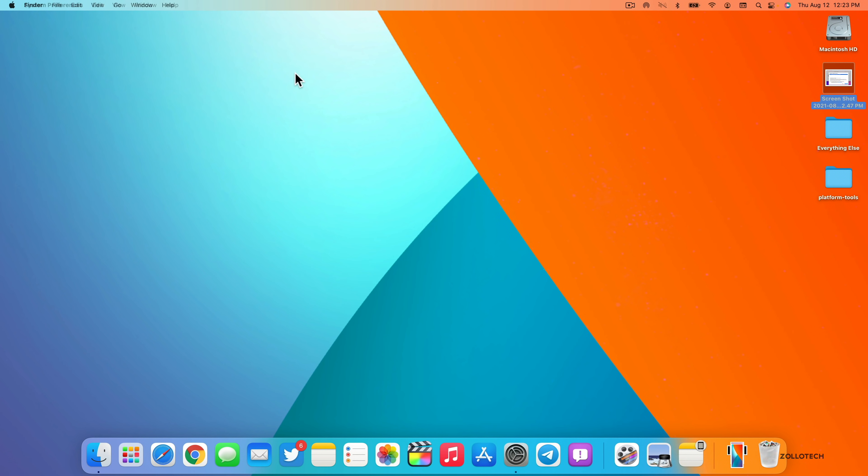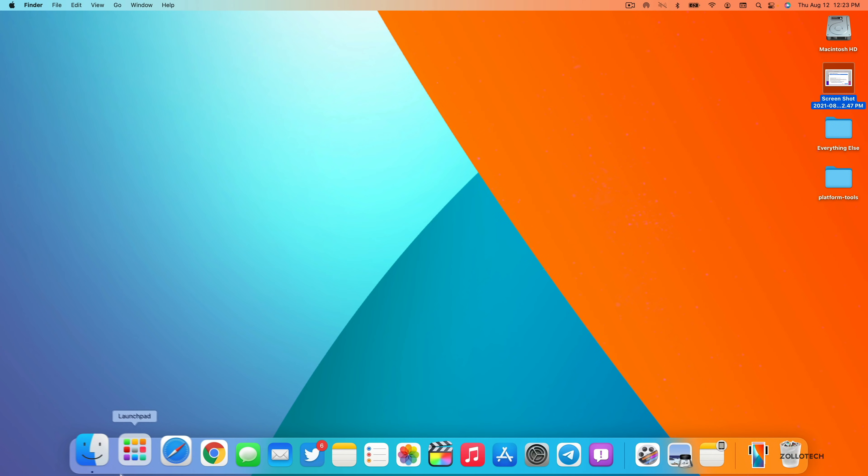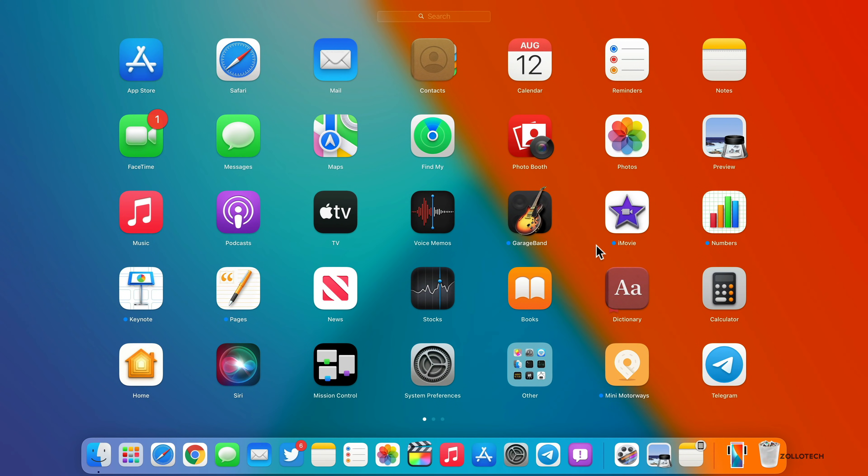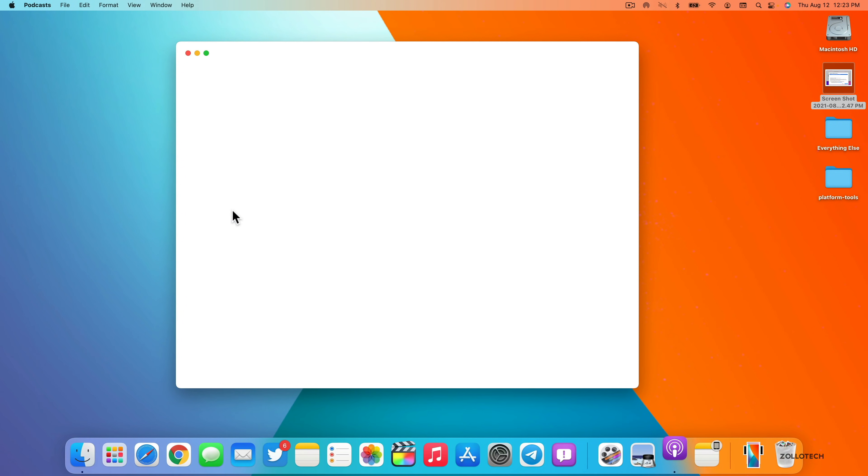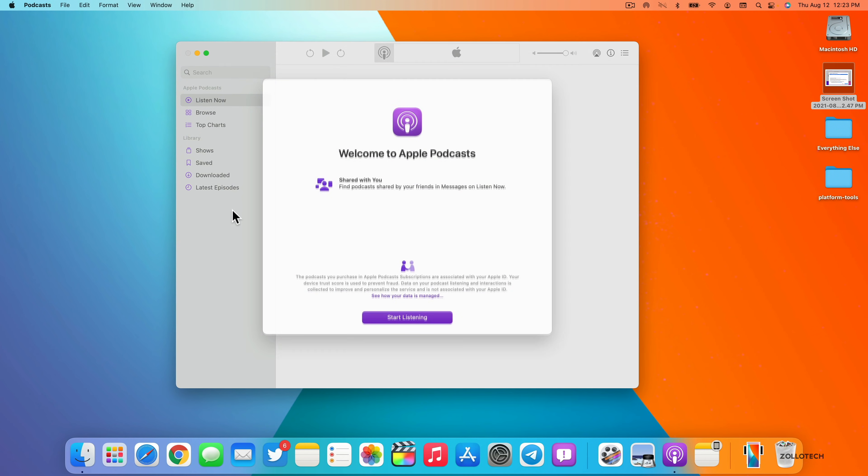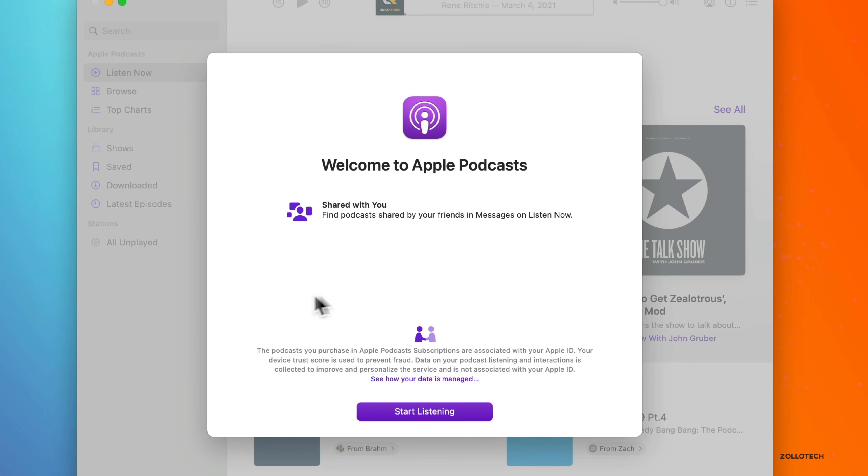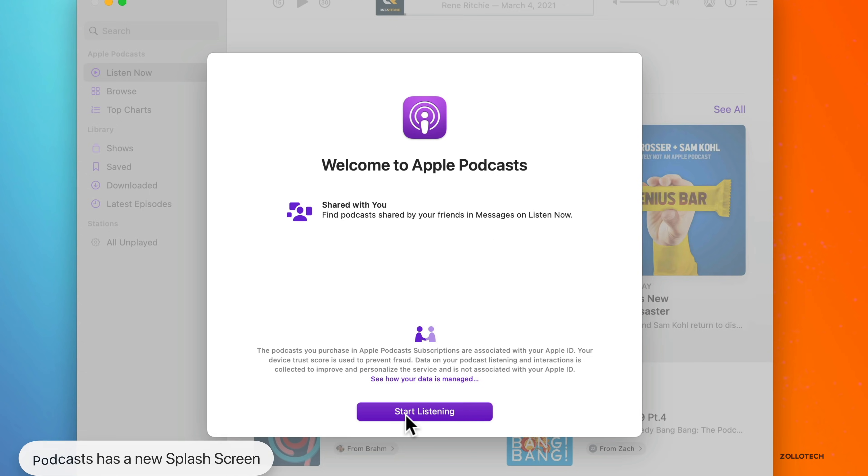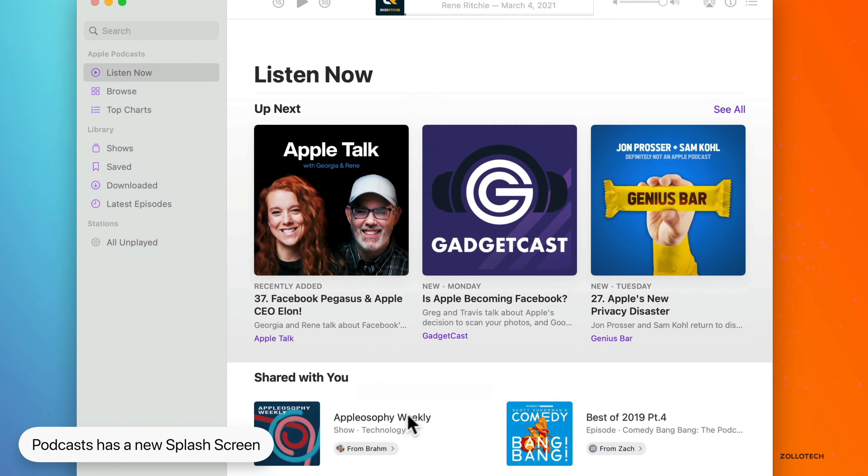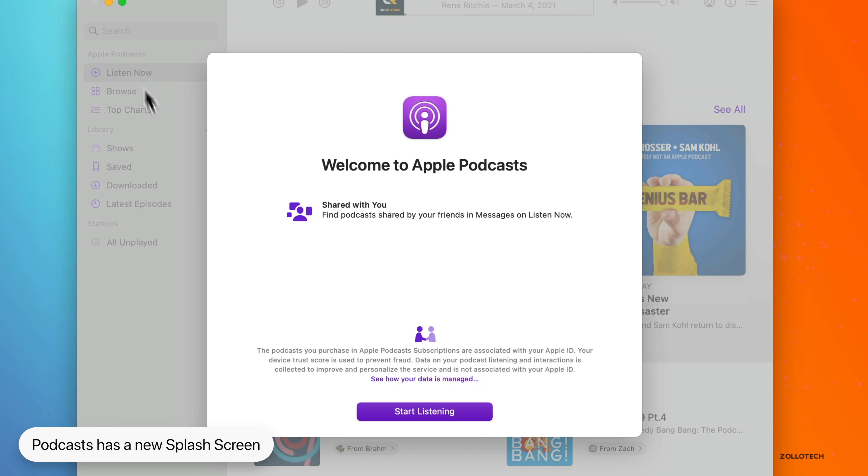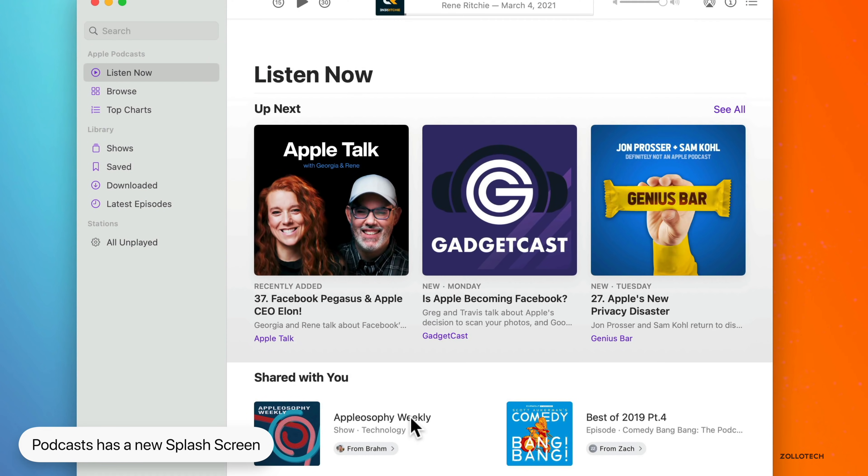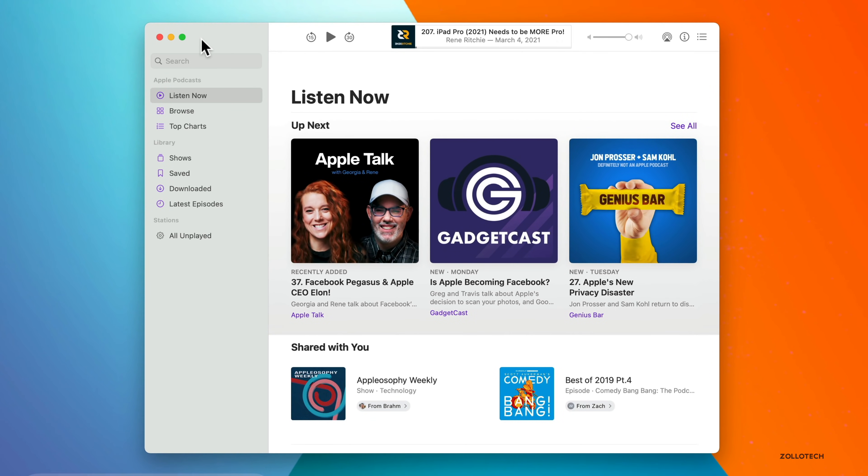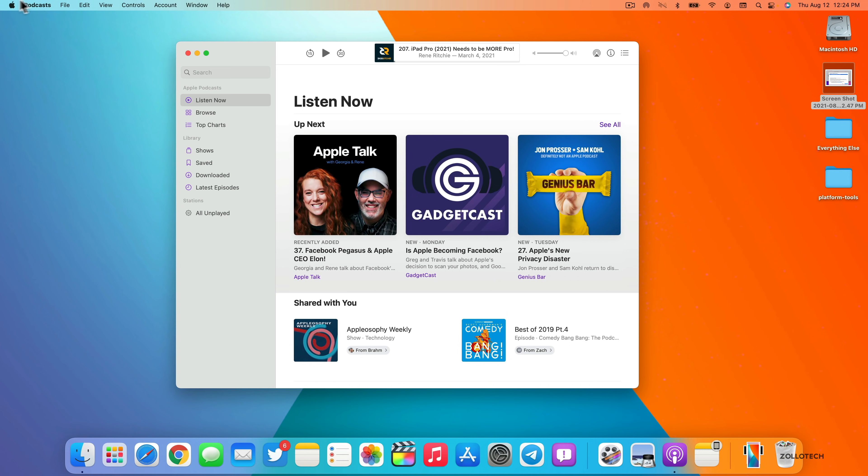If we close this and we go into podcasts, so let's find the podcasts app here. The first time we go into podcasts, it gives us a new splash screen that says shared with you find podcasts shared by your friends in messages on listen now. So if you have podcasts that have been shared via messages, you can find them here and you'll see I got the same splash screen again. But you'll see if someone shared a podcast with me, it will show up in the bar on the left as well. So just like it does on iPhone, it will show here.